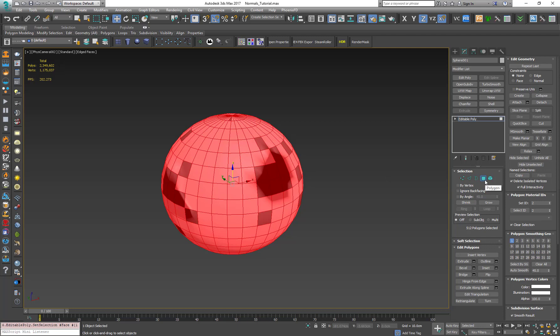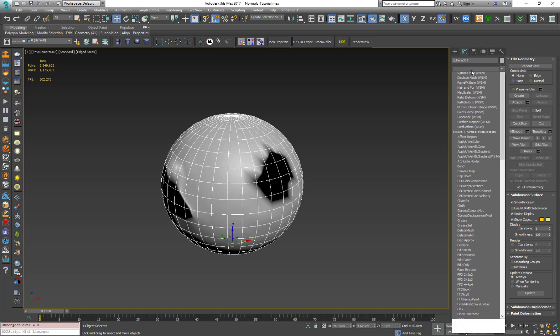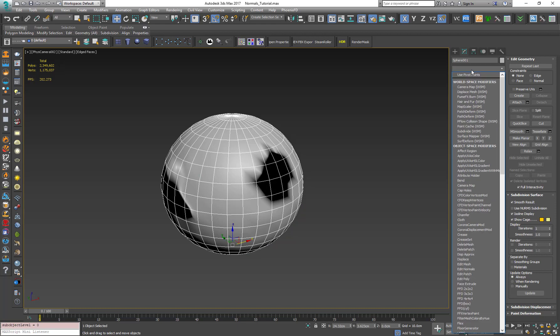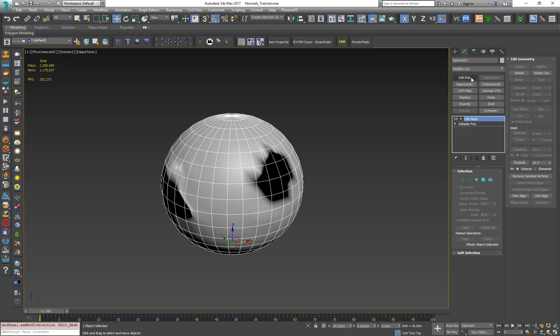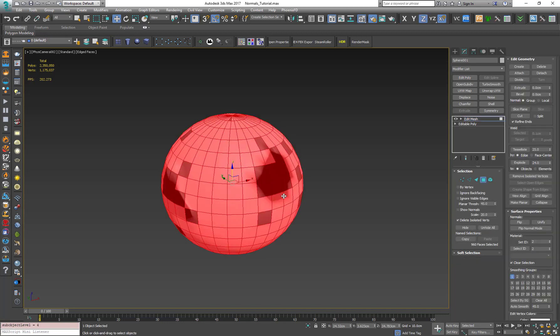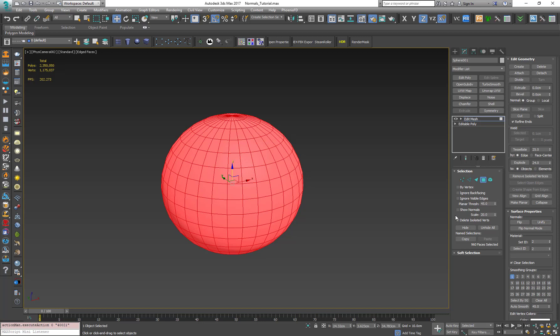So let me show you how. Let's turn off polygon mode and apply an edit mesh modifier. Let's switch again to polygon mode, press Ctrl A again to make sure everything is selected and under surface properties we have a unify button. Let's press on it, boom, and as you can see all the polygons are now facing the right direction.